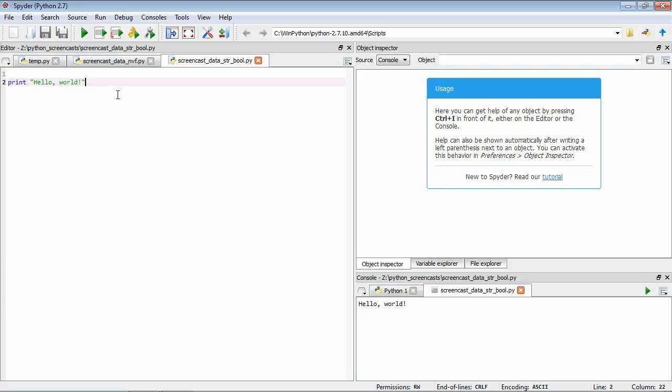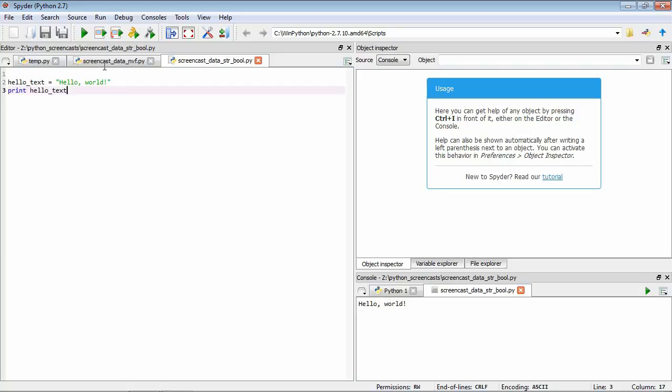Like we talked about before, we can assign strings to variables. So we could do something like hello text equals hello world. So now hello text is our variable that holds this value, hello world, the string. And then we could print hello text and save and run. This essentially does the same thing as what we just did, but using a variable.